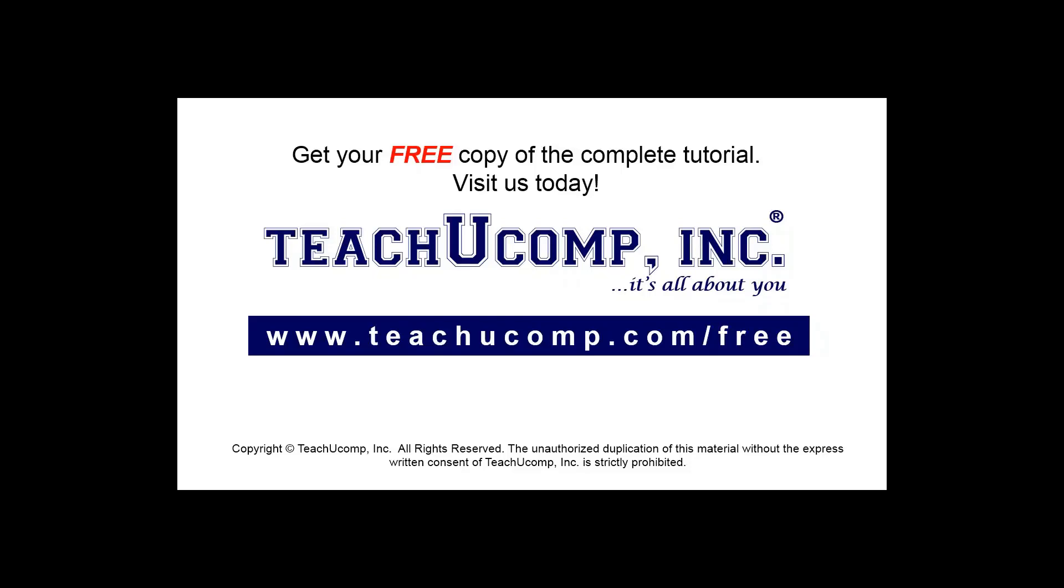Get your free copy of the complete tutorial at www.teachucomp.com/free.